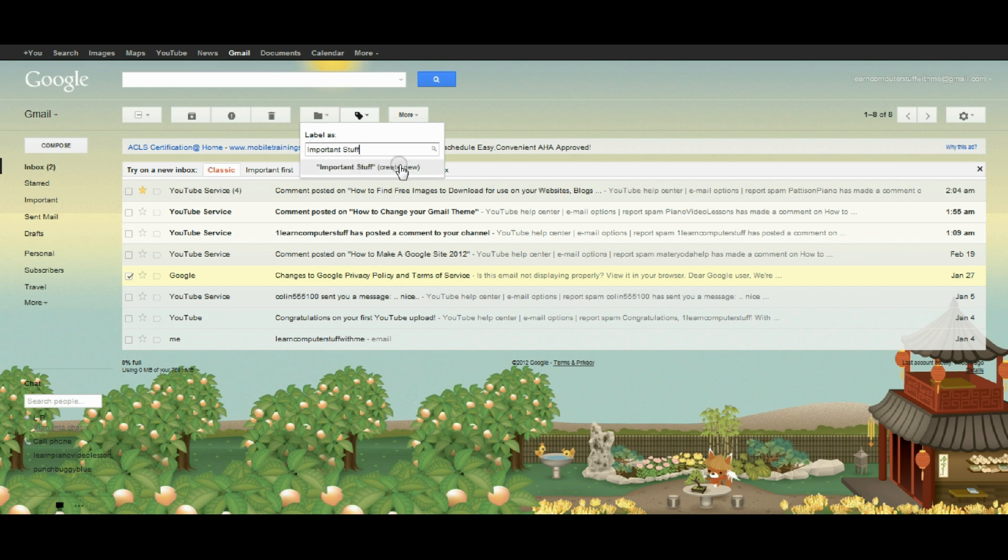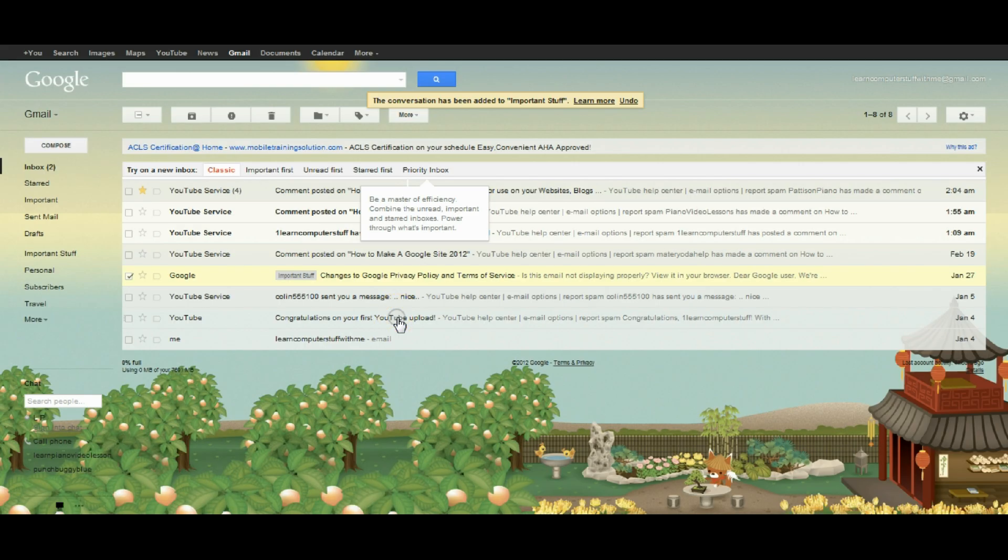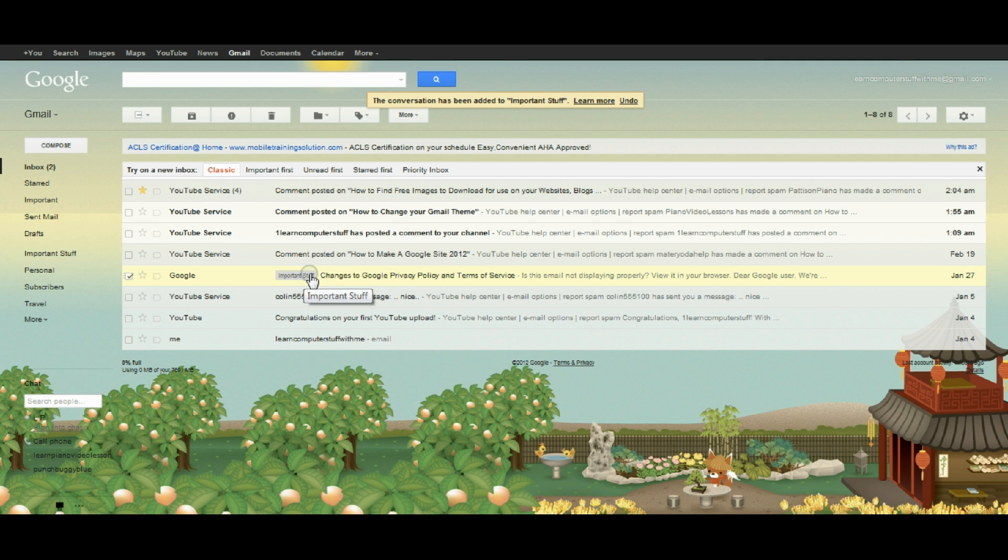I'll create this new label, and again I'm not going to nest it. We'll see it appeared over here on the side, and when we look in the inbox, we can also see that important stuff is marked here with the subject of this email.